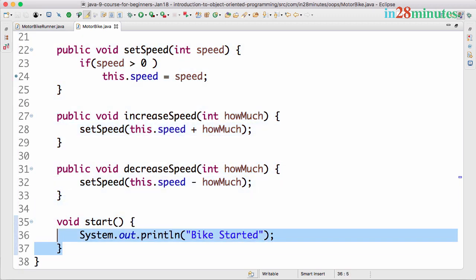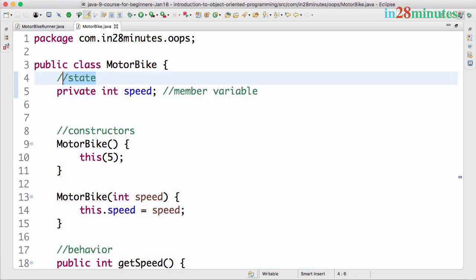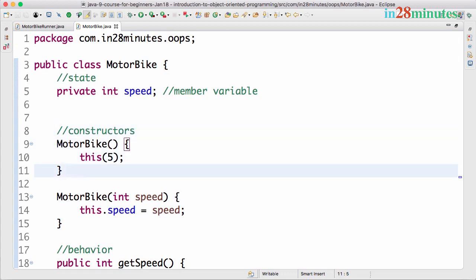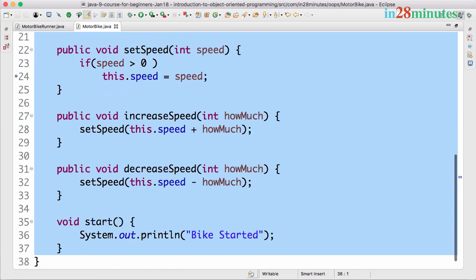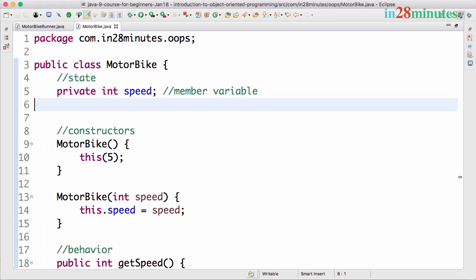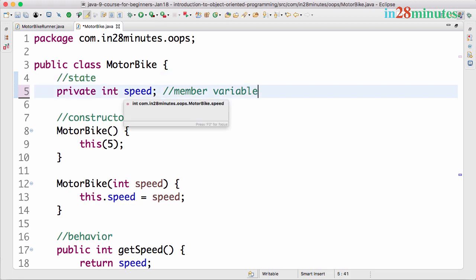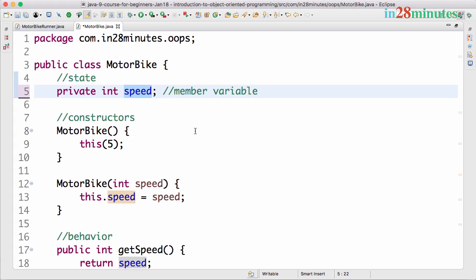The state change is happening through the methods that we expose. The motorbike class exposes methods to provide information about the state or to make a change to the state. These methods are called the behavior of an object. So objects have state — the values of the member variables — and behavior — the methods exposed by that object. Whenever we design classes we need to decide three important things. The first is what is the state — what are the different member variables that would represent the current state?